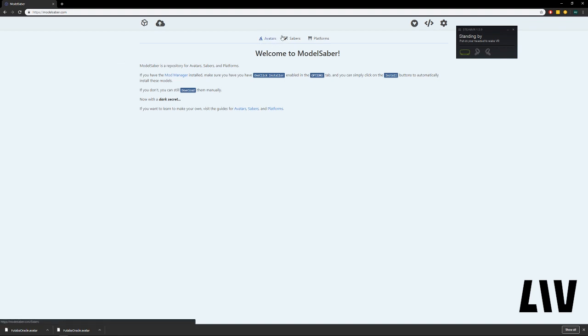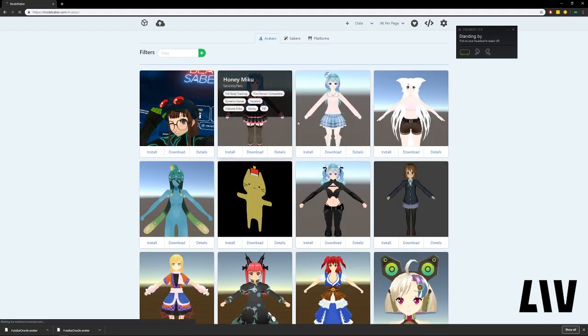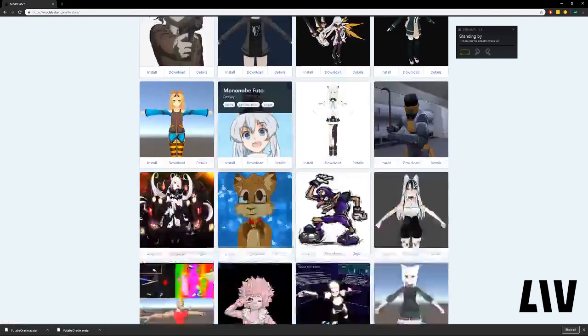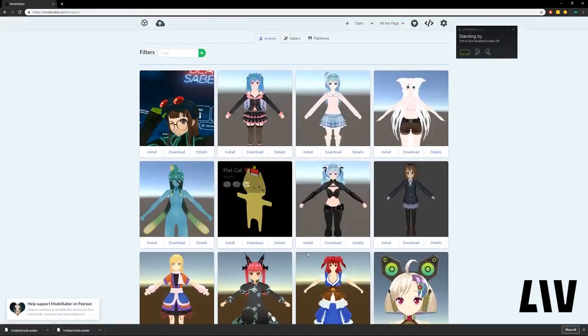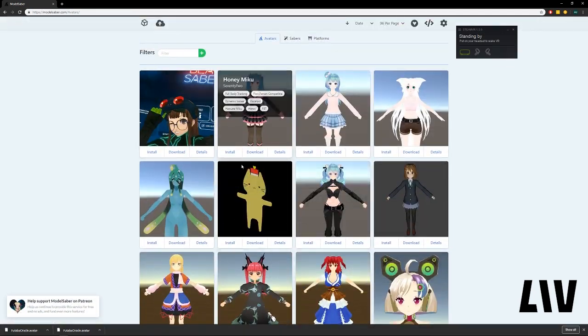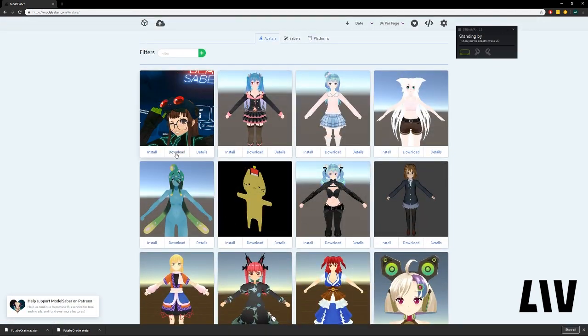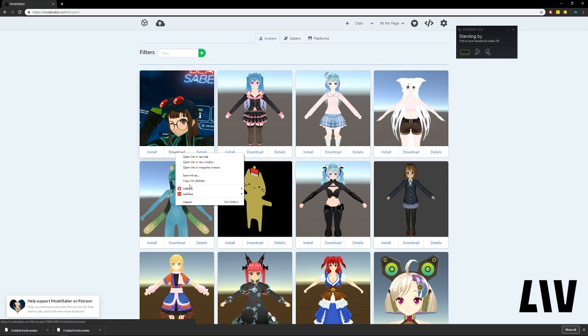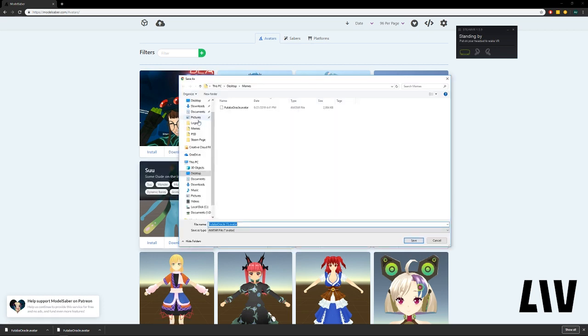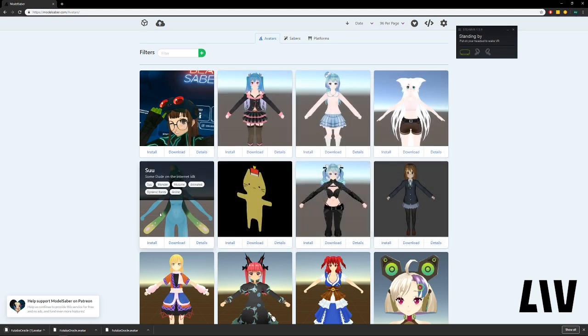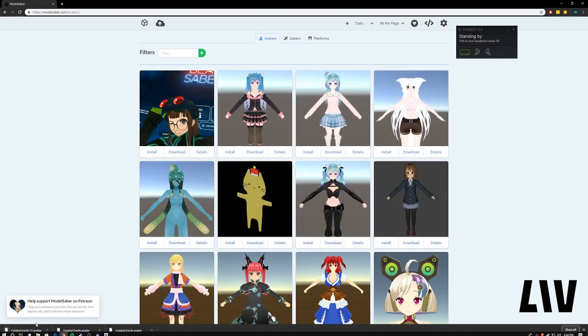Head over to avatars up here, and you'll find a large list of avatars. Play around with them, download a few to see which ones you like. I'm just going to download this one for now, the top one, and I'm going to save it inside my memes folder. I'm going to save it here for the sake of the demonstration.